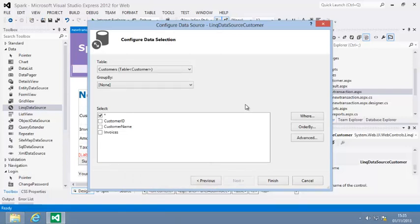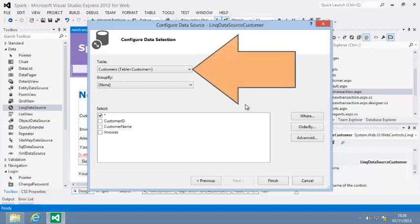In this step, you can select which database table the data source is going to retrieve data from. This data source control is going to retrieve a list of customers, so select the customers table from the table drop-down.